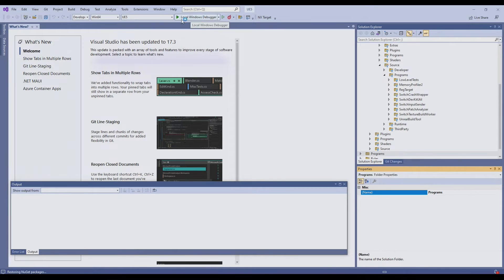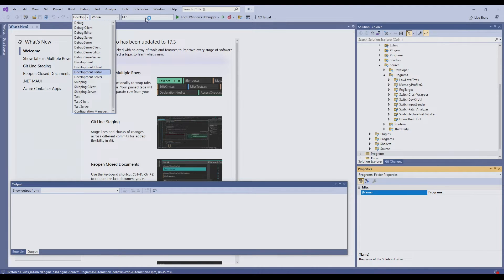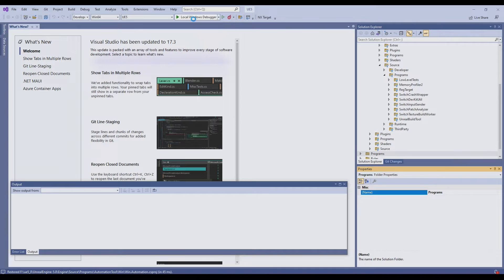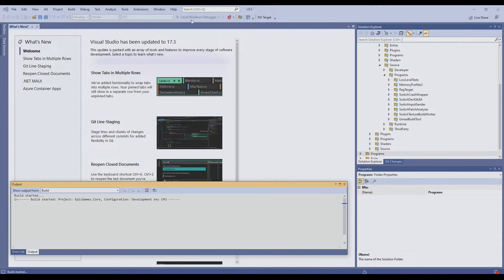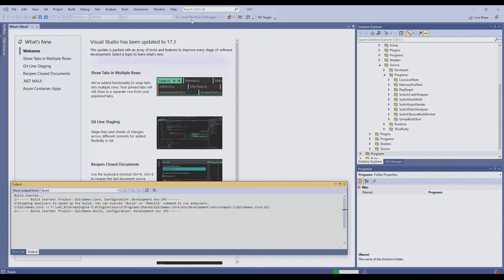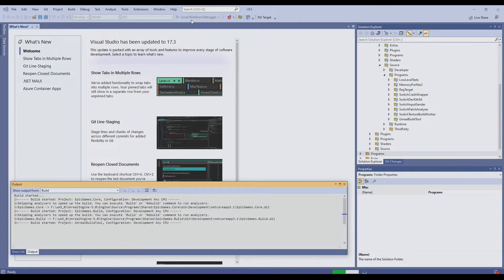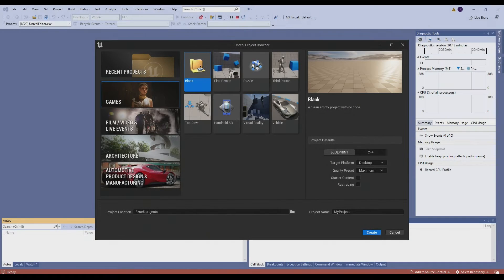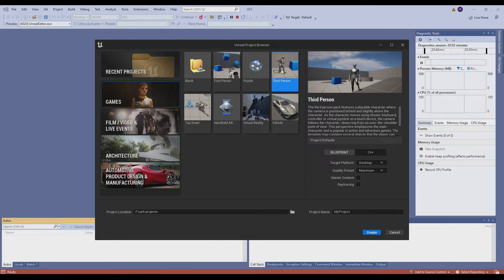I'm going to run the Development Editor Win64 UE5. Once that's open, the Unreal Project Browser will open first. Select Games and I'm going to select the third-person template project.